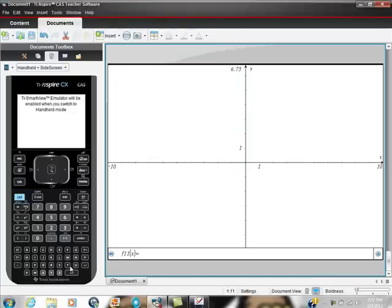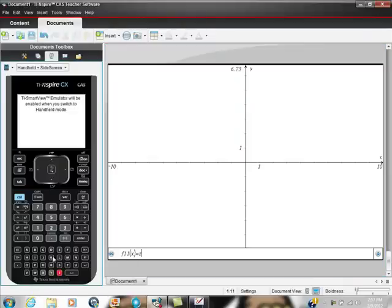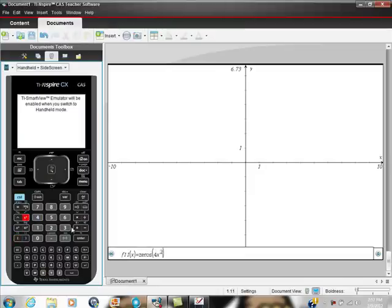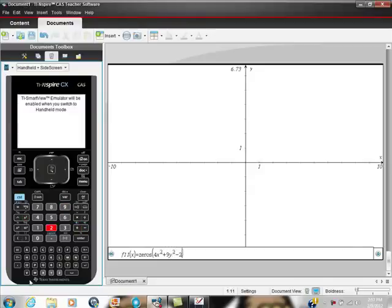Zeros. And then I'm going to put in this function, and the function that I had was 4X squared, so 4X squared, plus 9Y squared. Tell me what shape that is. Minus 2, comma Y.